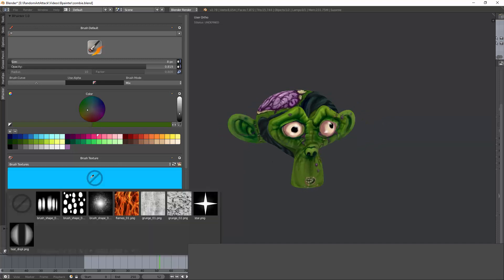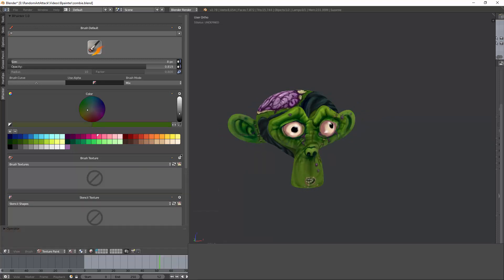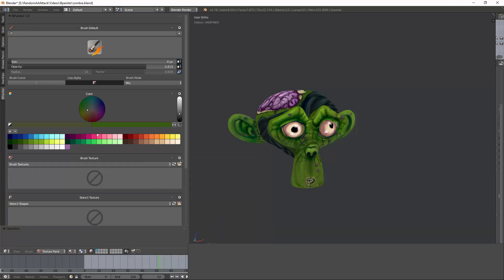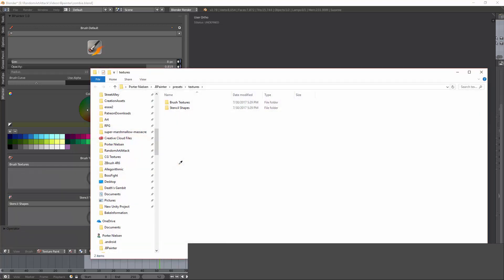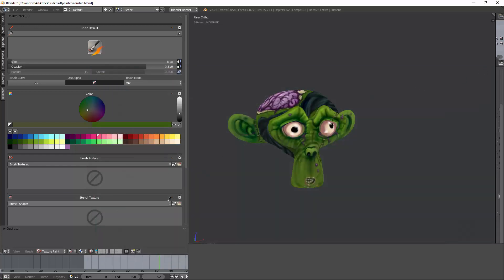Next you have the brush textures. This is simply, you're basically your alphas if you work inside ZBrush or Substance Painter. And the cool thing about this is you can load up different files full of textures and it goes into this.